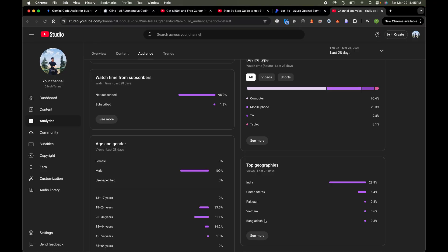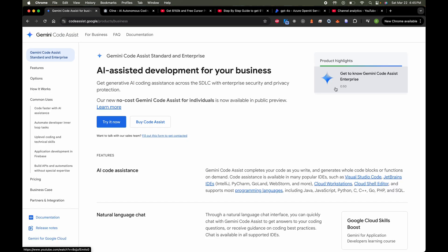Before I proceed, I just want to highlight that about more than 98% of you are not subscribed to my channel. I highly recommend you subscribe so I get the motivation to make more cool videos that help you in your journey as a developer. Make sure to turn on notifications so you get notified every time I come up with a new video.